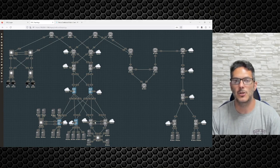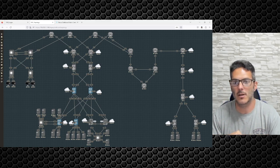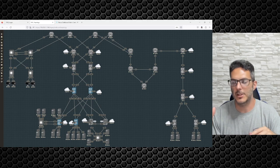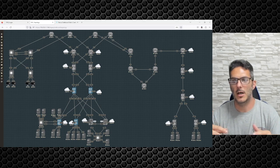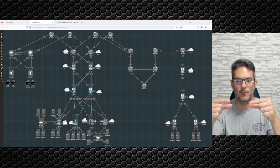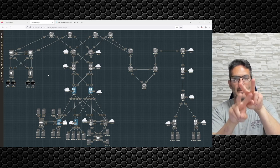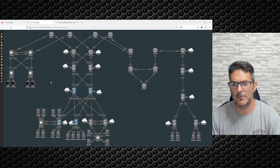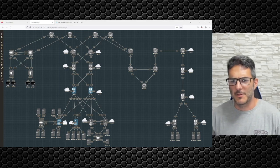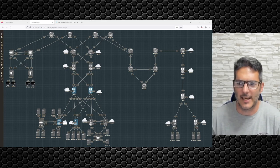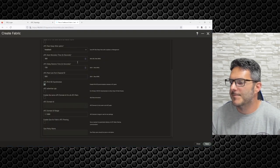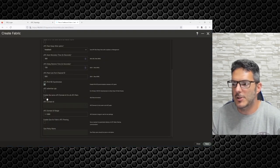You wouldn't be able to take one vPC pair and another vPC pair and form a port channel between each other — like I did in the other topology where Nexus 1 and 2 and Nexus 3 and 4 had a back-to-back vPC setup. You would need dedicated — sorry, there was a loud boom in my neighborhood, apparently lightning.